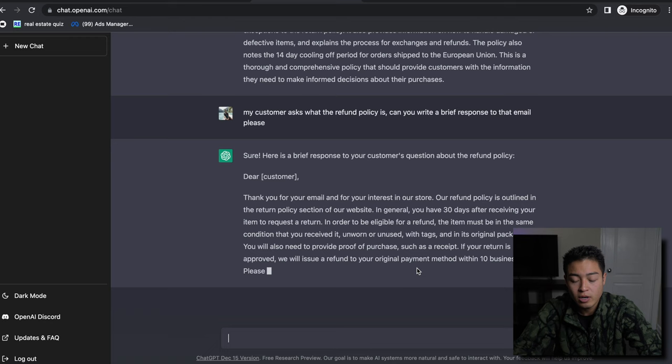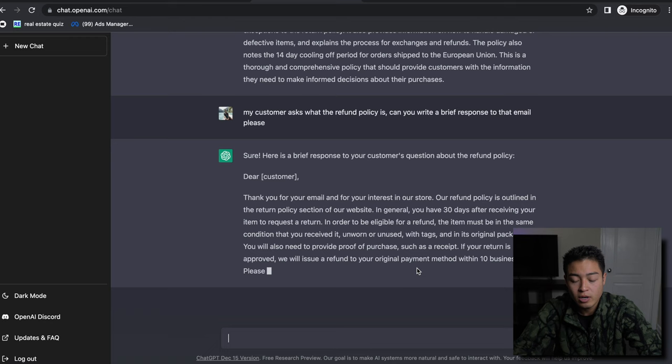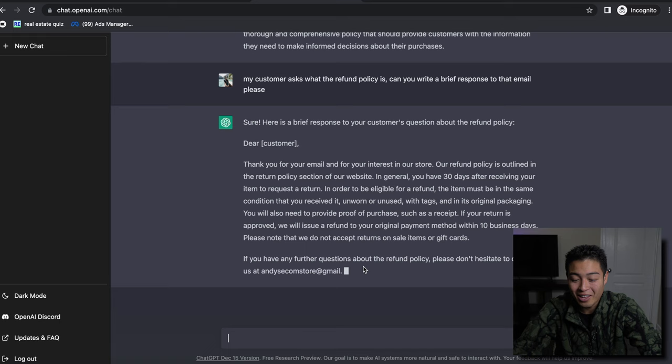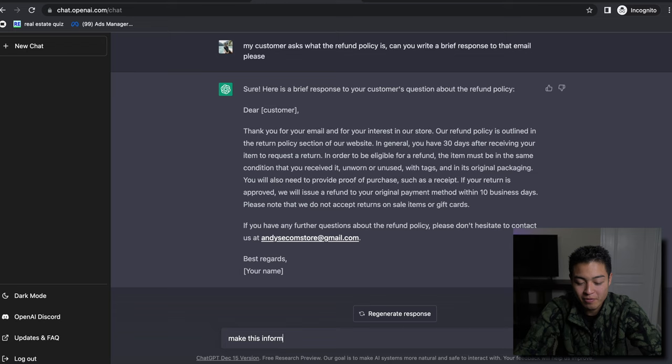Like this is insane, right? Just think about how much time this saves. People are going to lose a lot of jobs for this. Look at how crazy this is. We can even say like 'make this informal.'